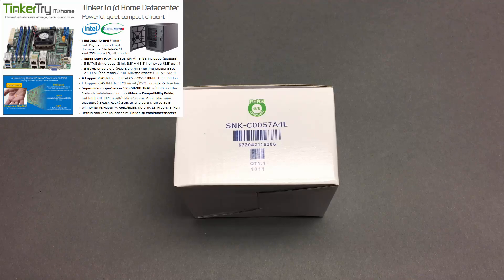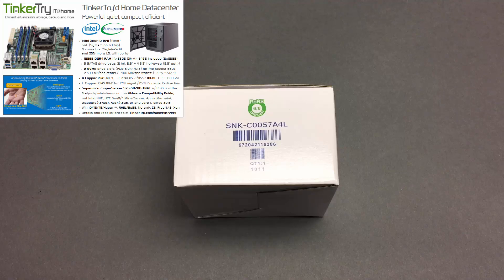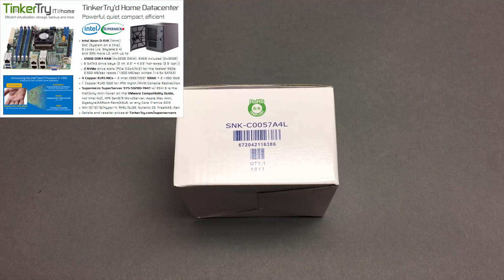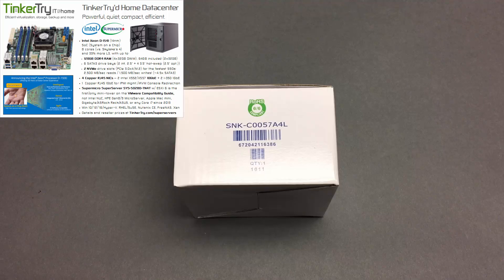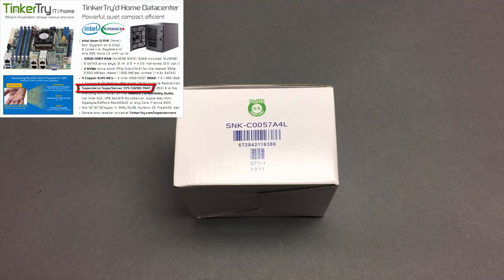Just a quick video of an unboxing of the SNK-C0057A4L. That mouthful is the name of the heat sink fan assembly that is featured on many motherboards, including the SYS-502AD-TN4T.